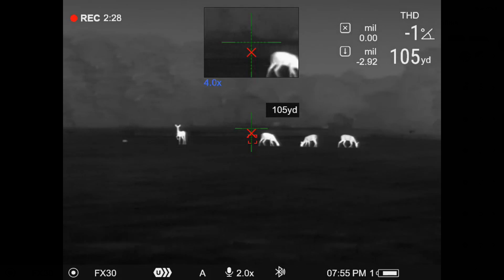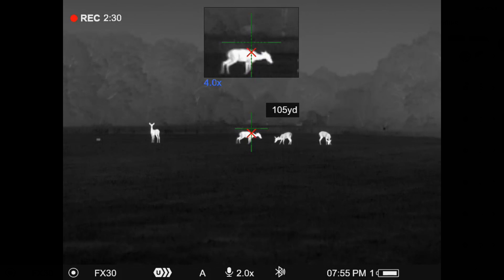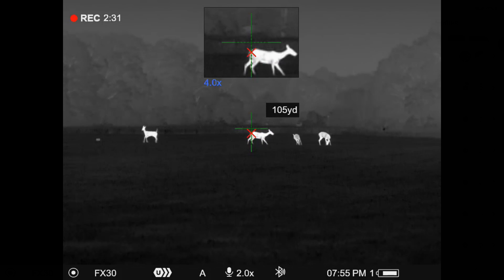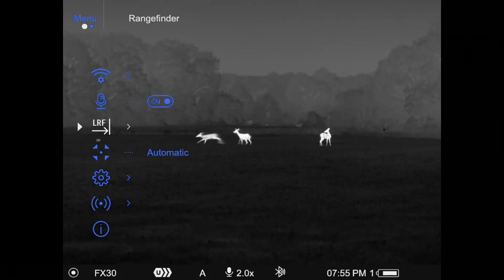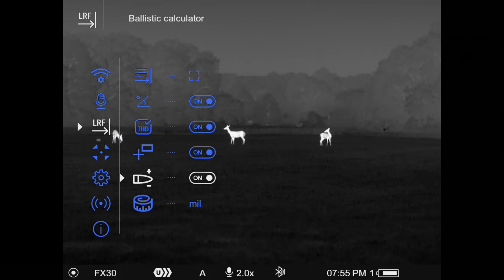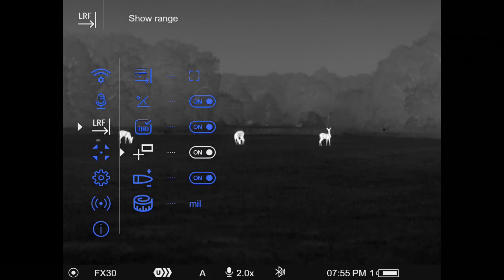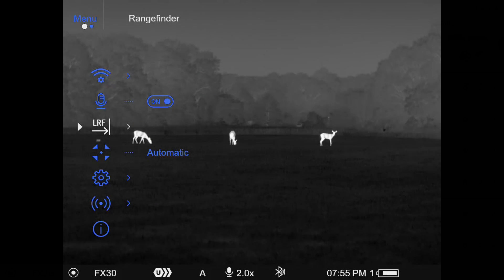Again, if you don't like that little yardage readout showing up on there, it's as simple as you long press, come into that LRF subsection, and then on this icon right here where it says show range, just toggle that from off to on or from on to off. And so now,